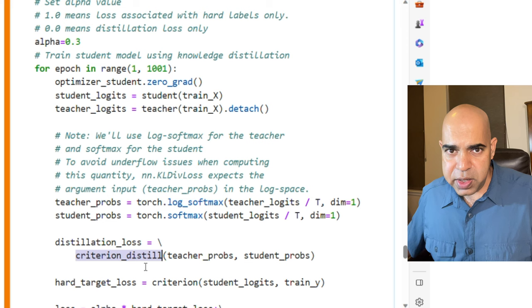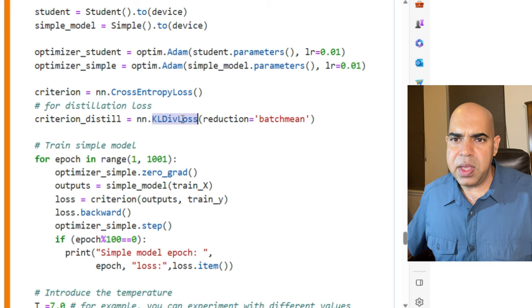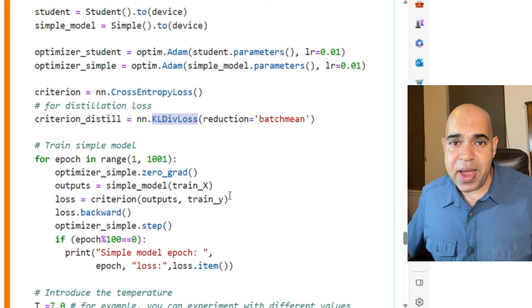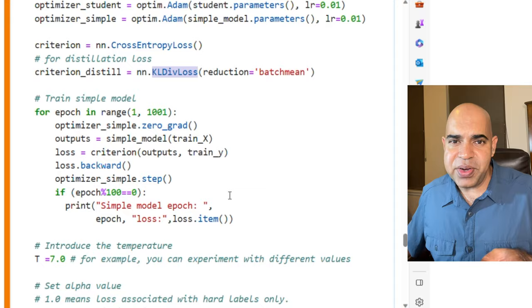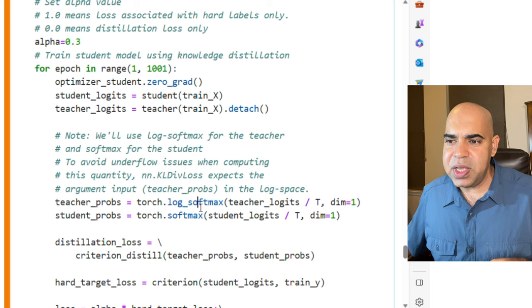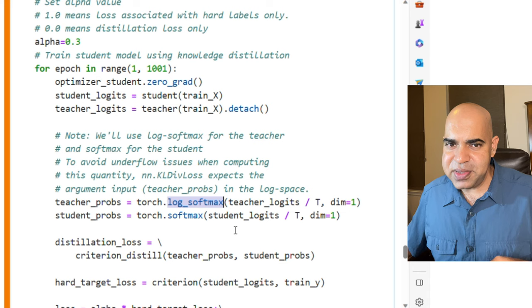Criterion_distill is using the KL divergence loss here. This function KL divergence loss expects that the first argument is in the log space. This is the reason why we converted the teacher logits to probabilities using log softmax, whereas we converted the student logits using regular softmax probabilities.